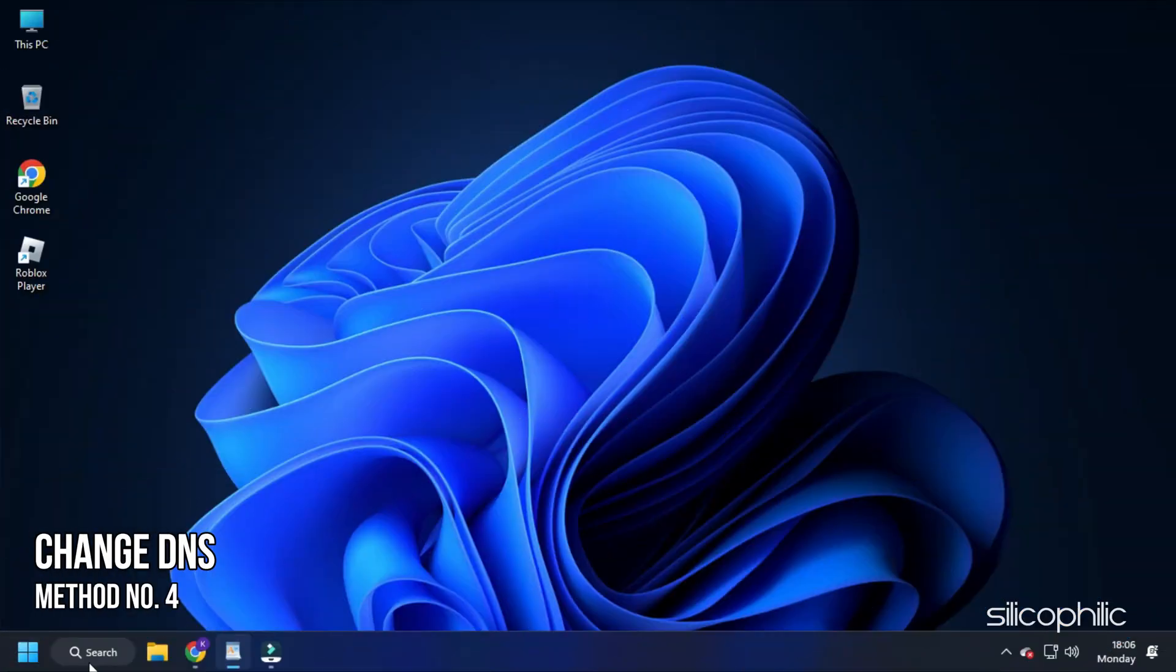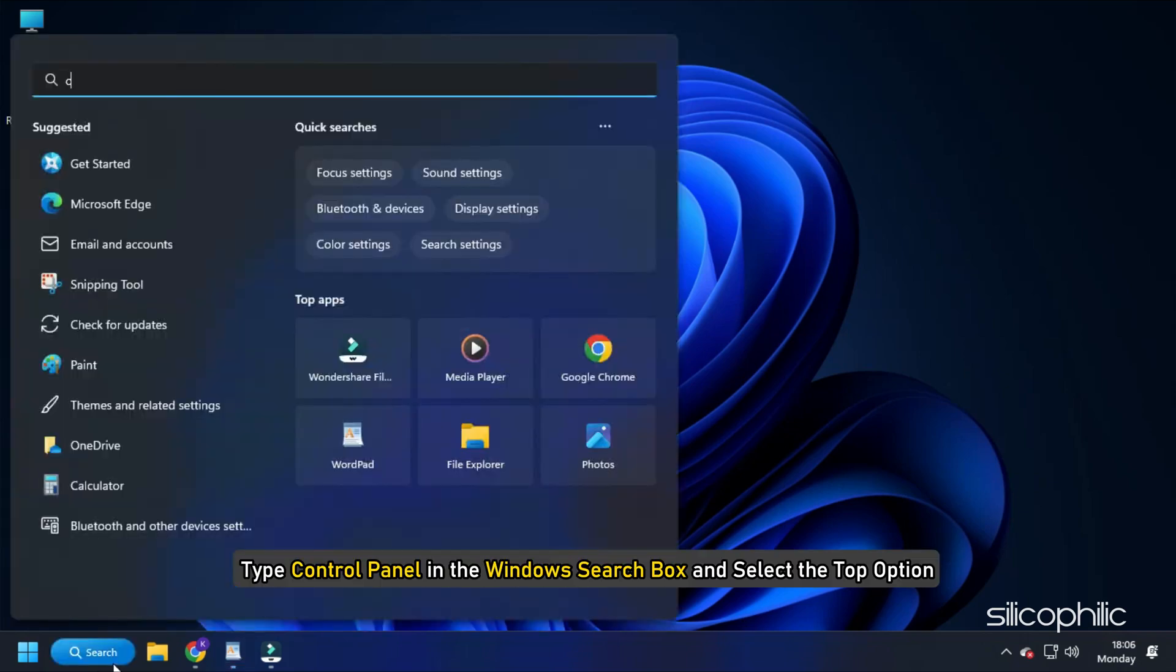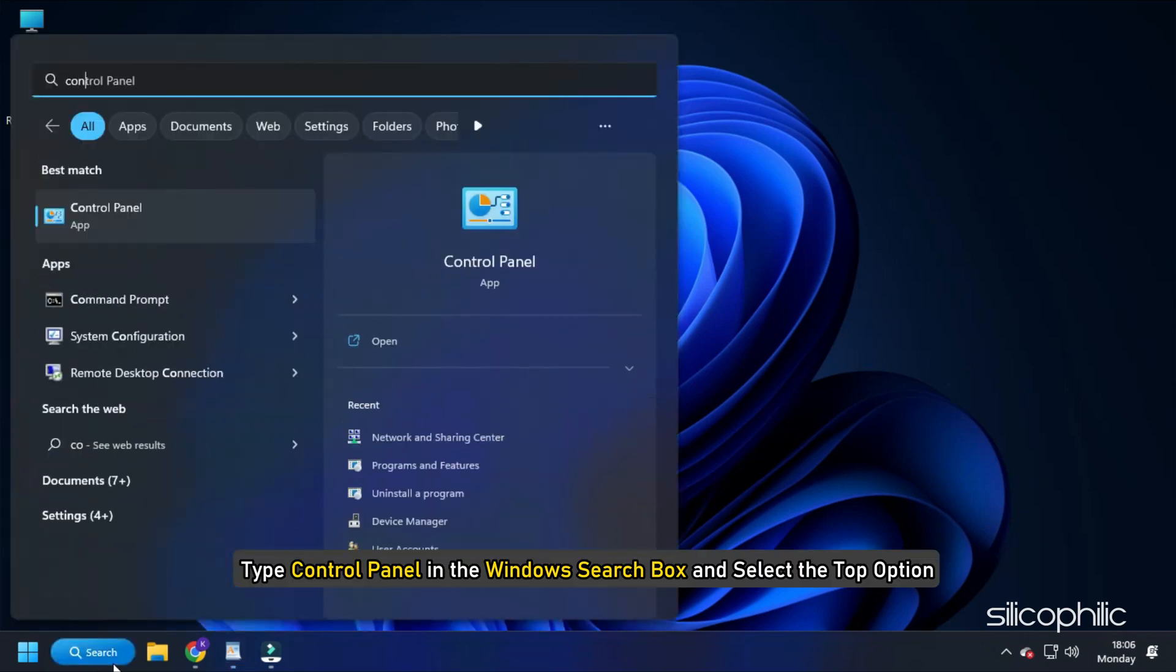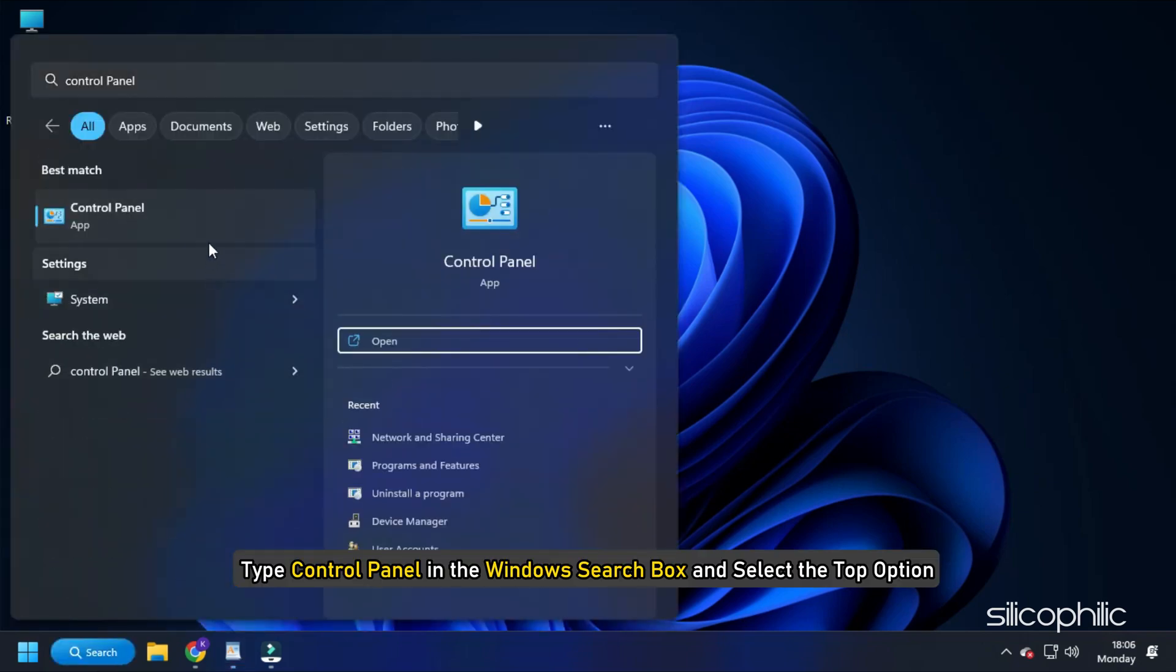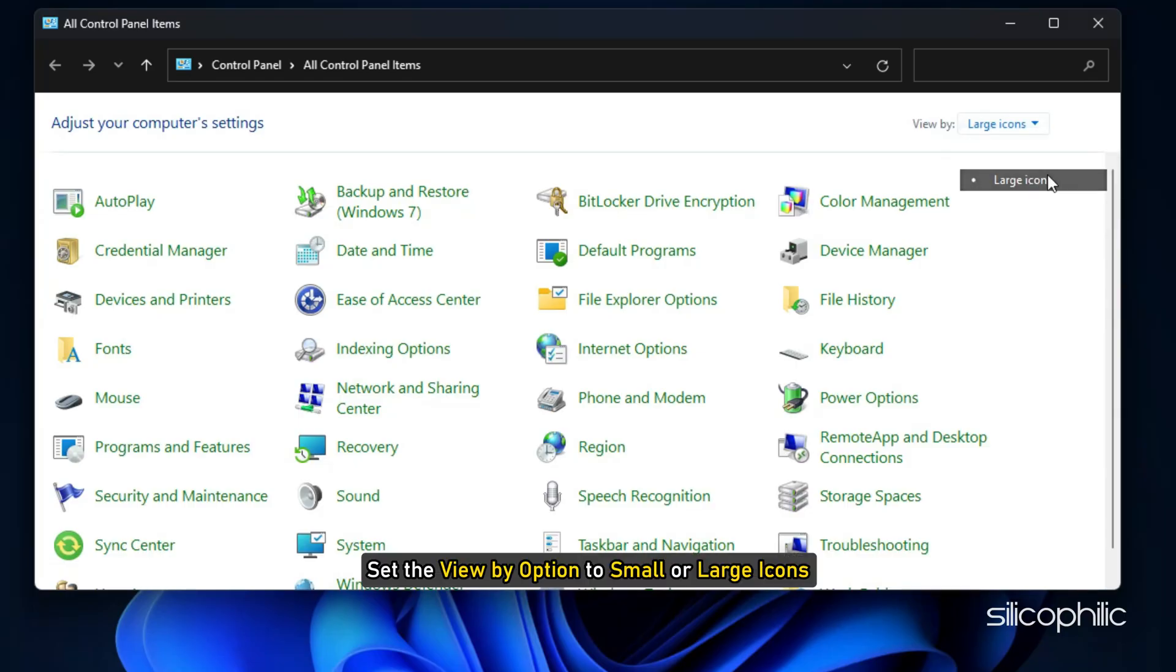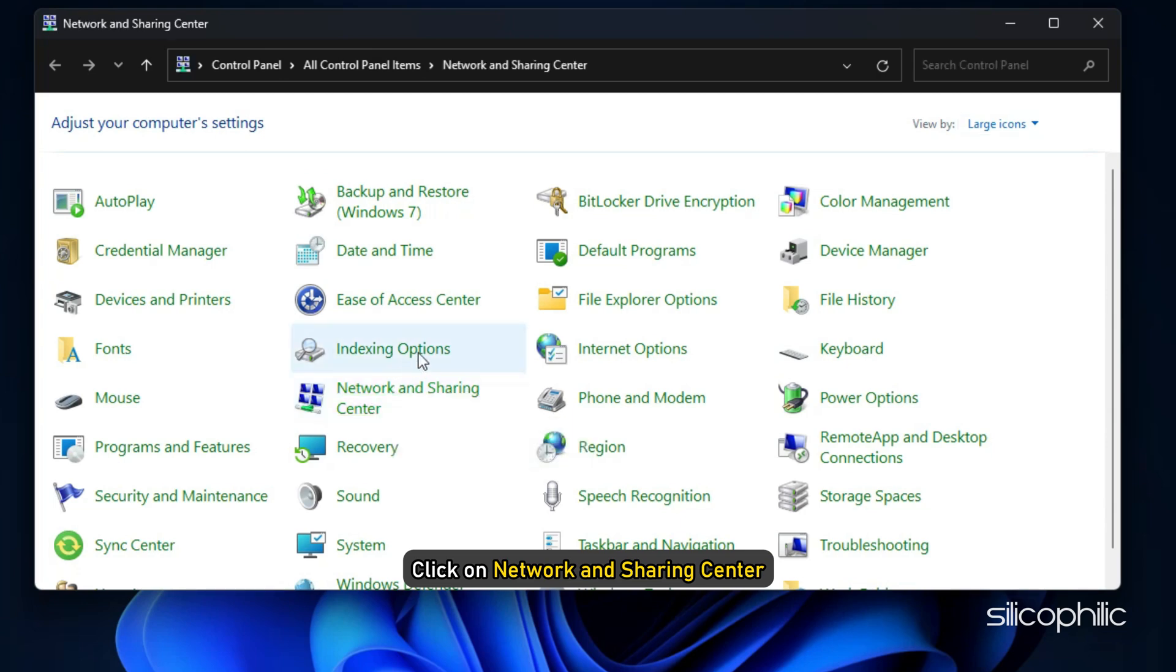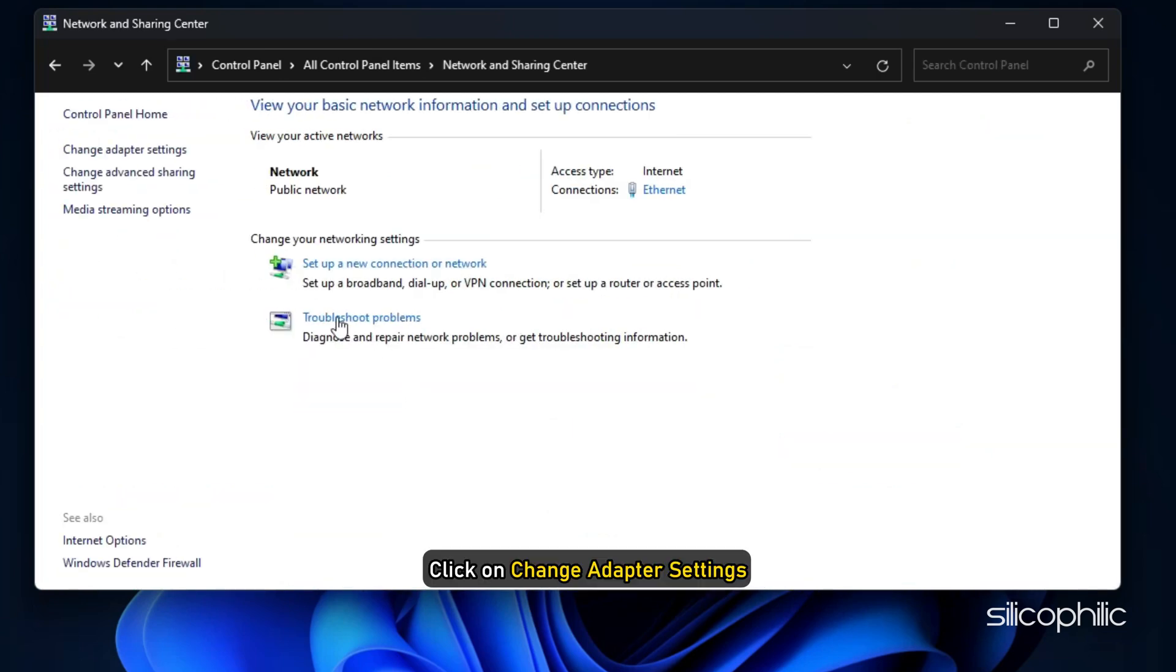Method 4. Another thing you can do is change the DNS. Type control panel in the Windows search box and select the top option. Set the view by option to small or large icons. Click on network and sharing center. Click on change adapter settings.